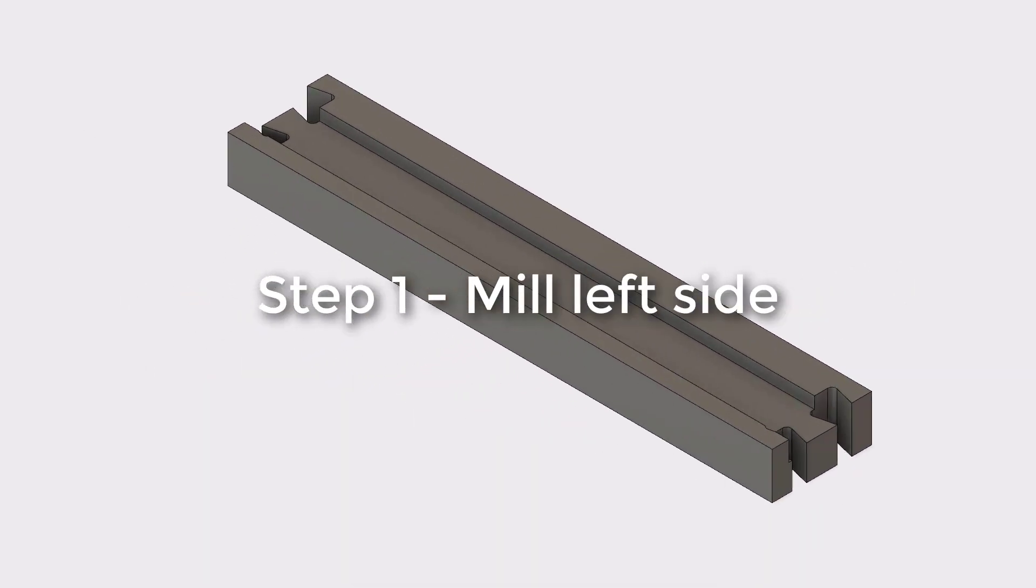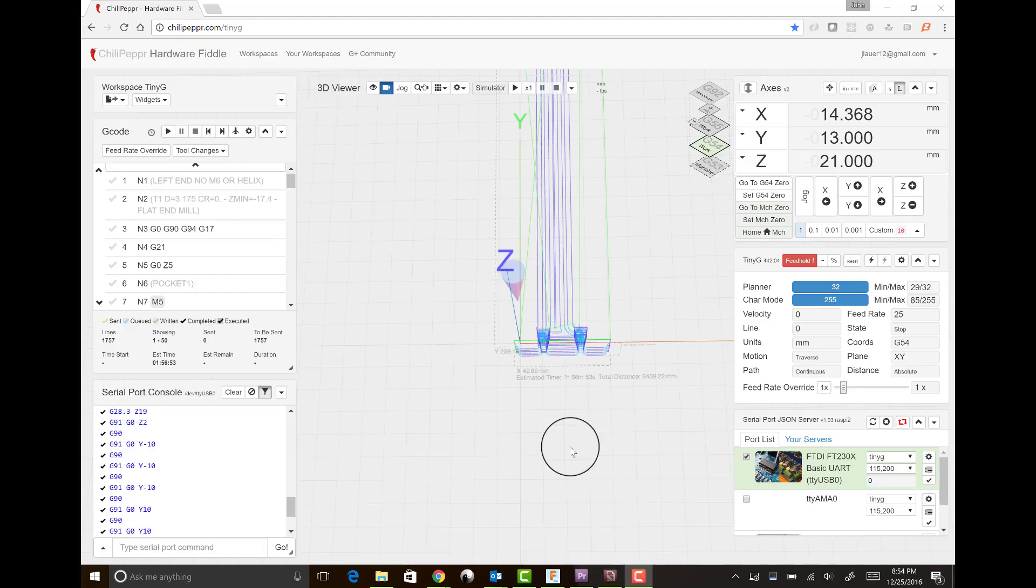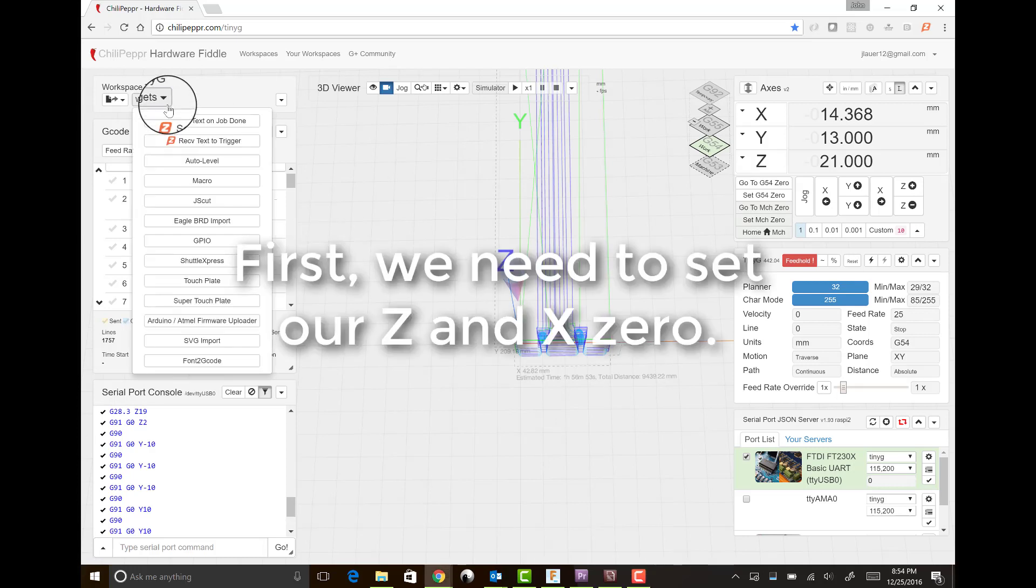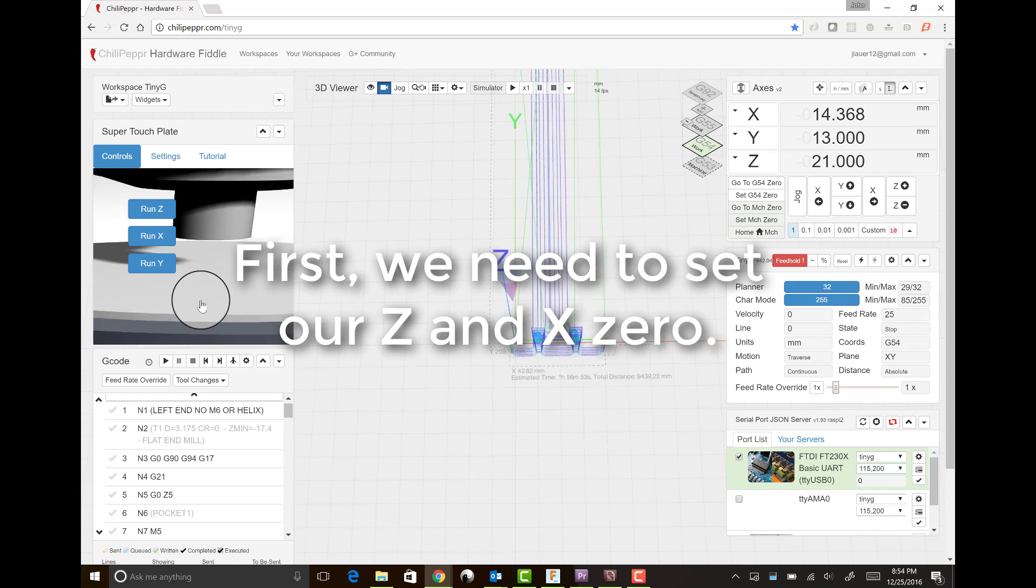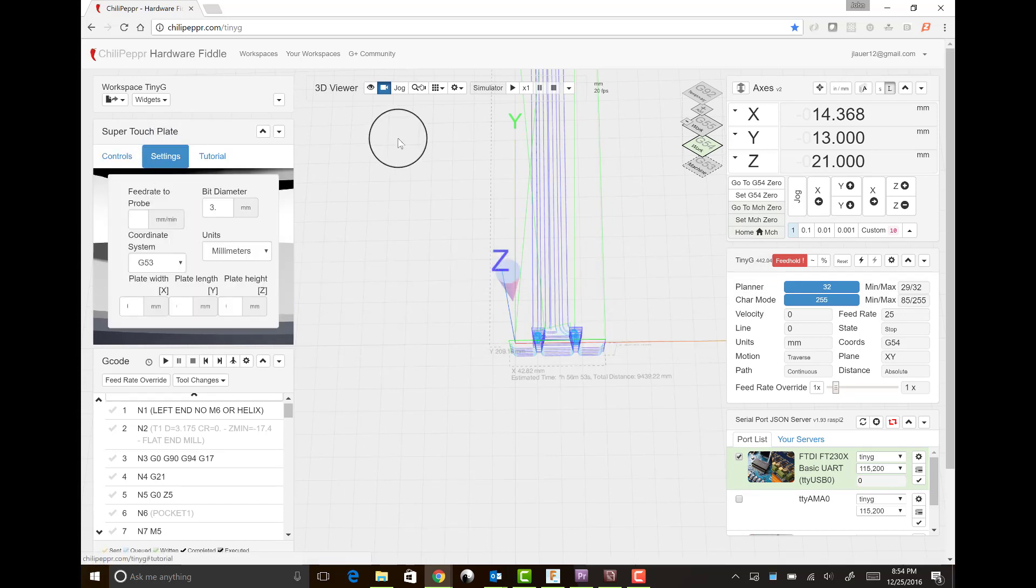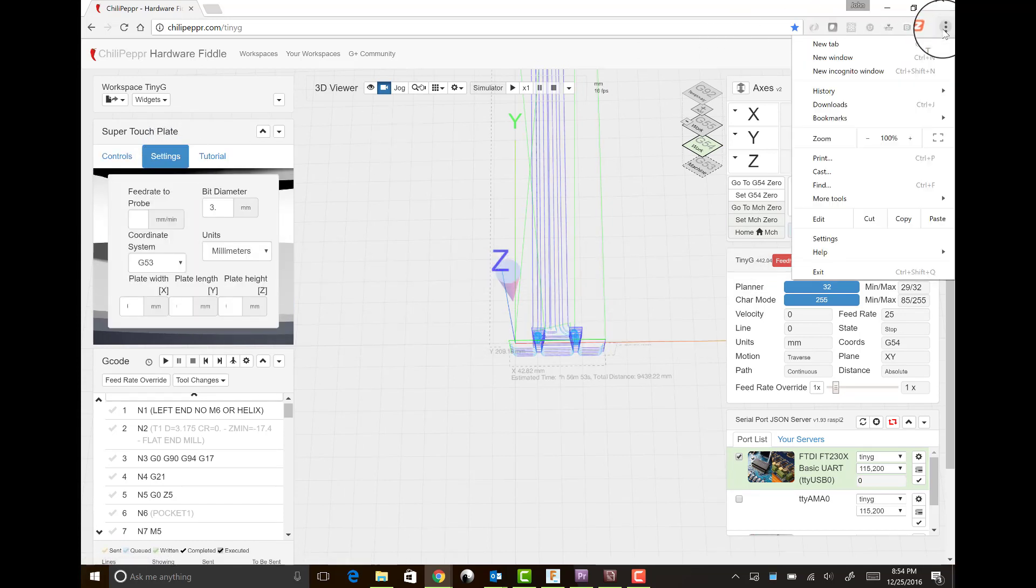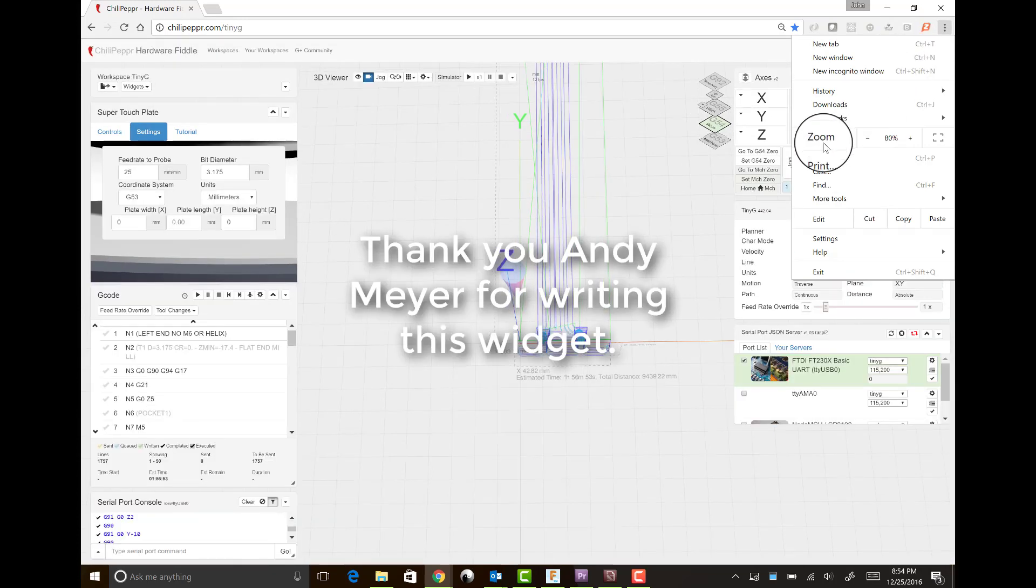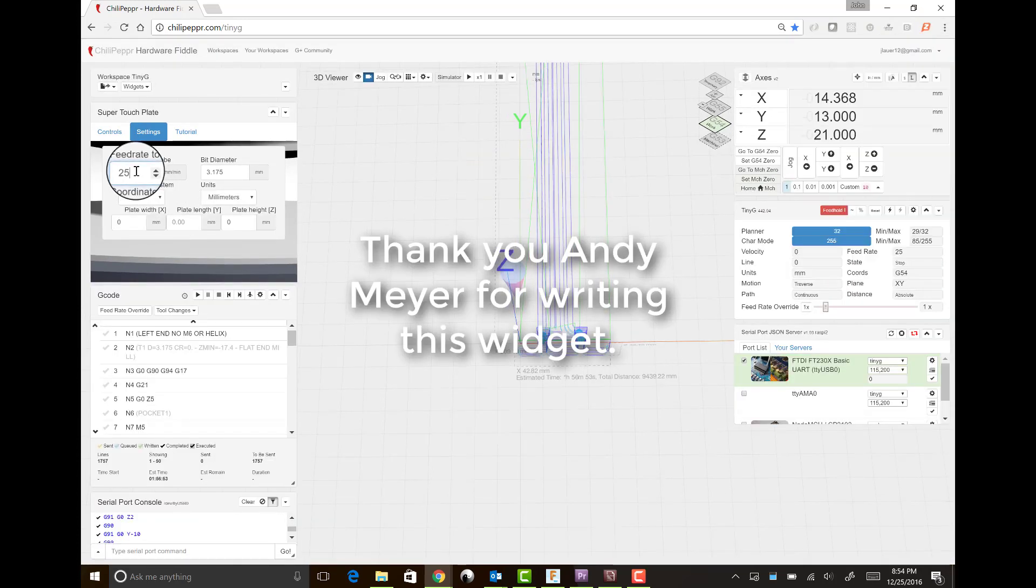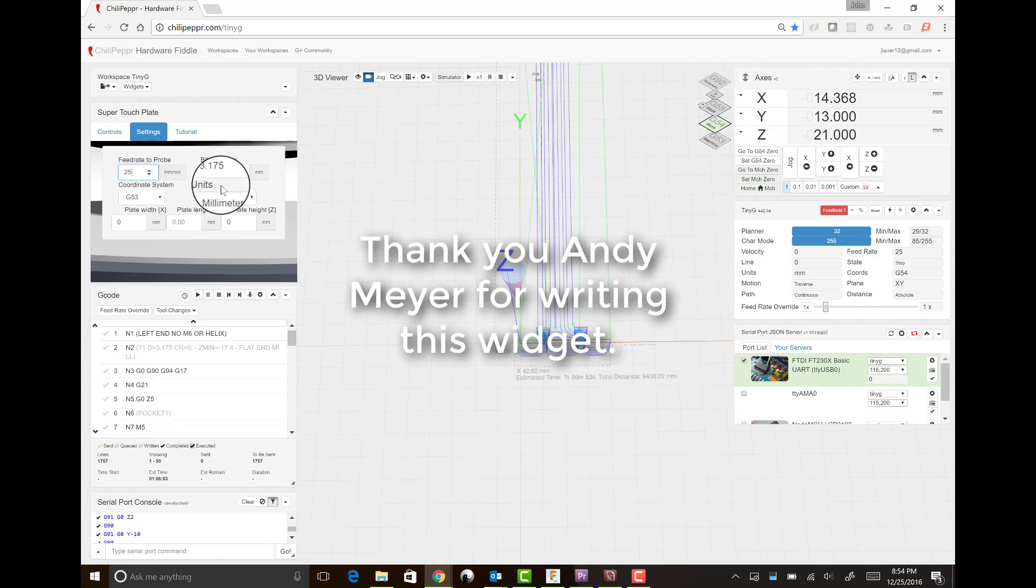The first step is to mill the left side. But before you start milling, you've got to make sure you set up your correct Z0 and X0. So for doing that, I'm going to use the super touch plate widget in Chili Pepper. It just got updated with some new features by one of the members of the community.